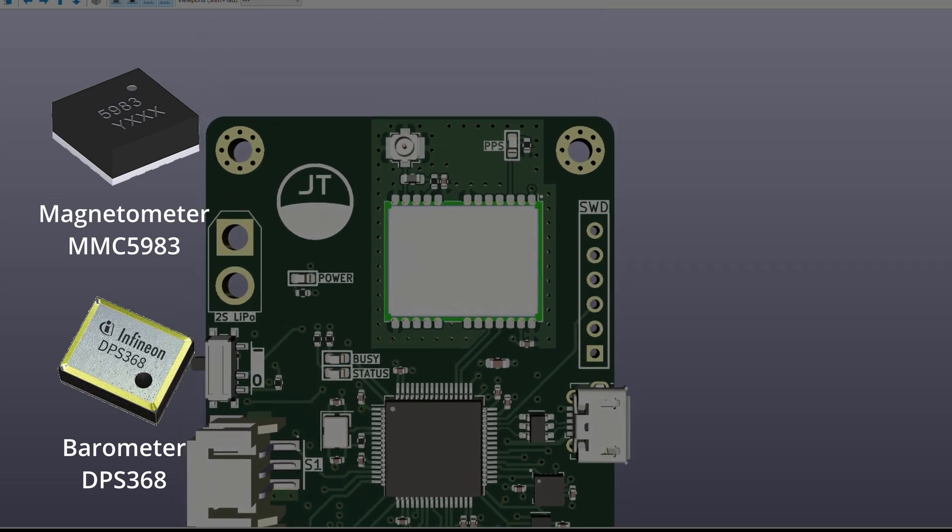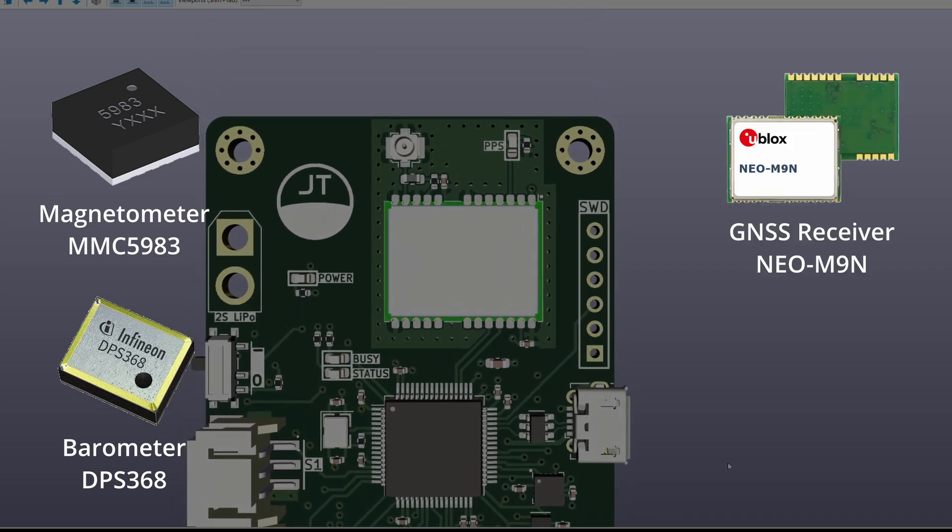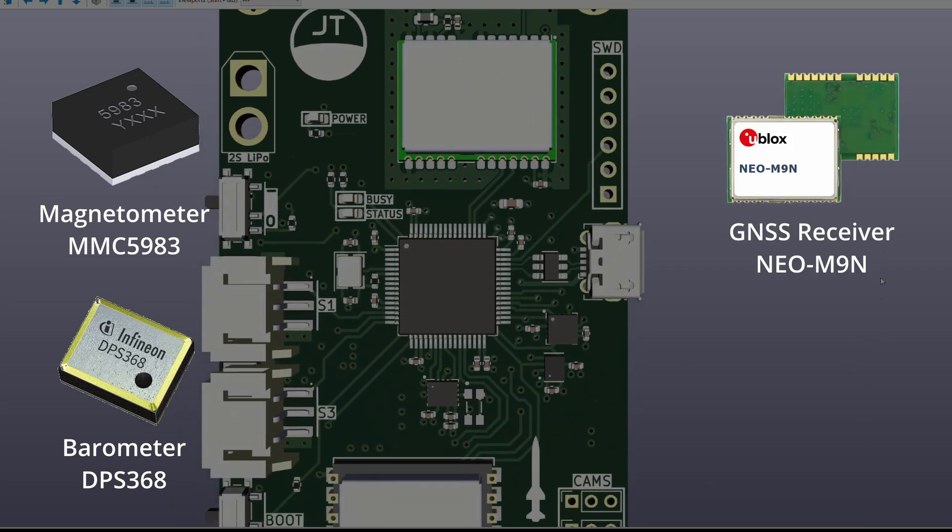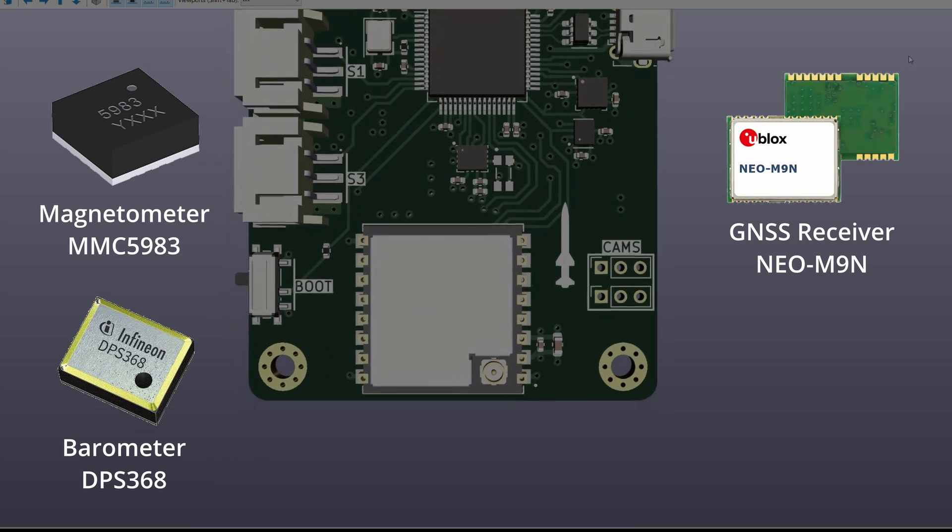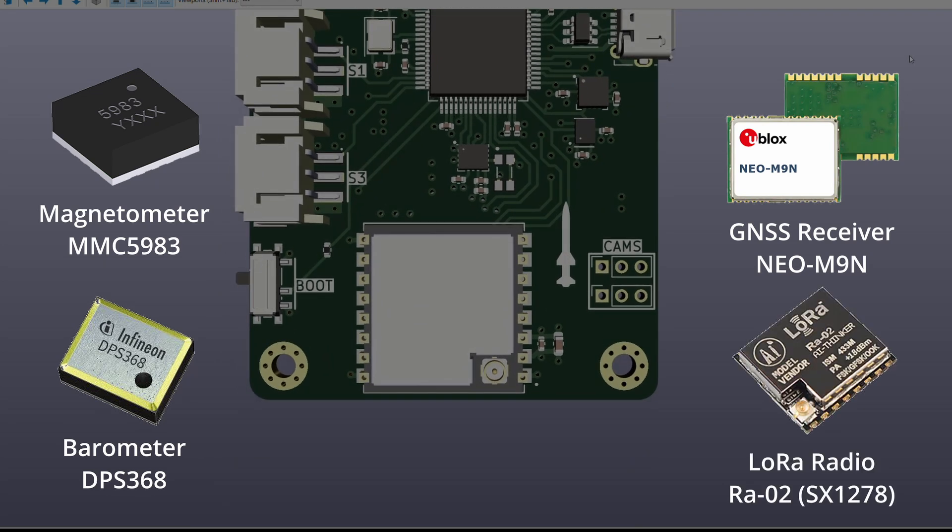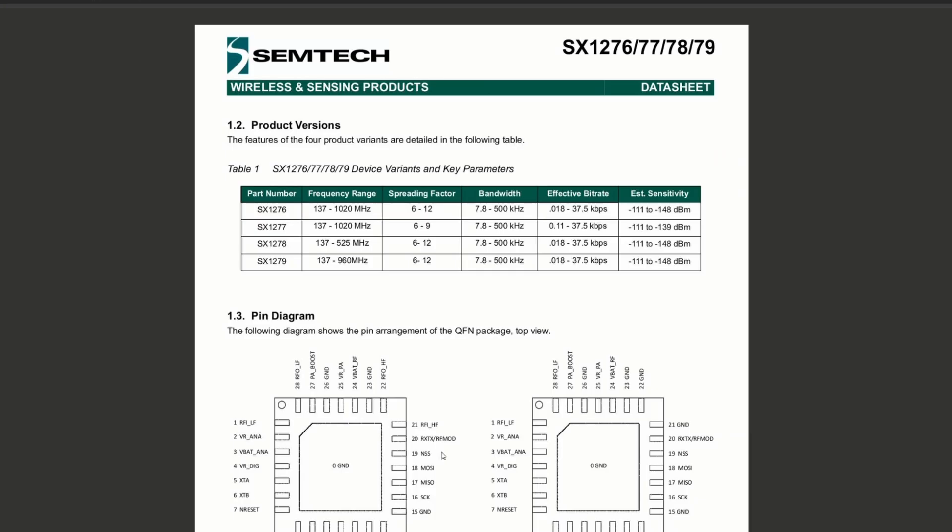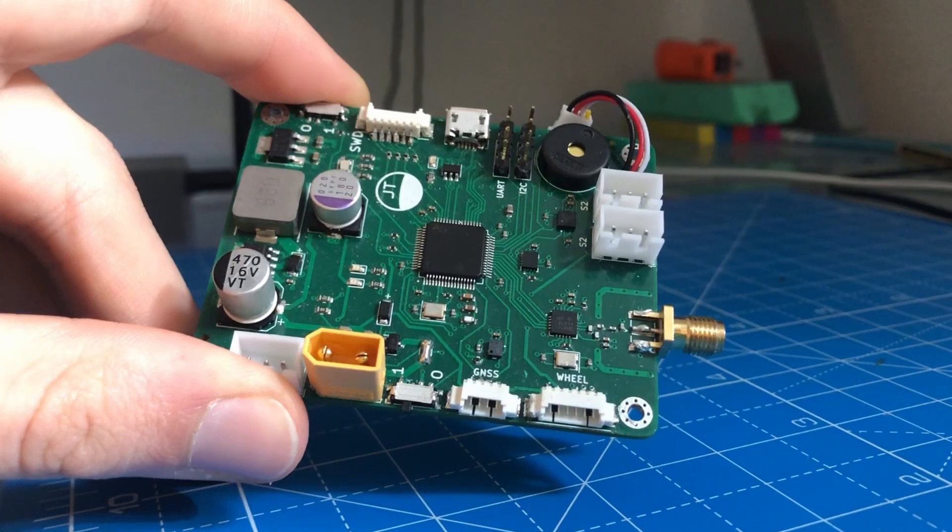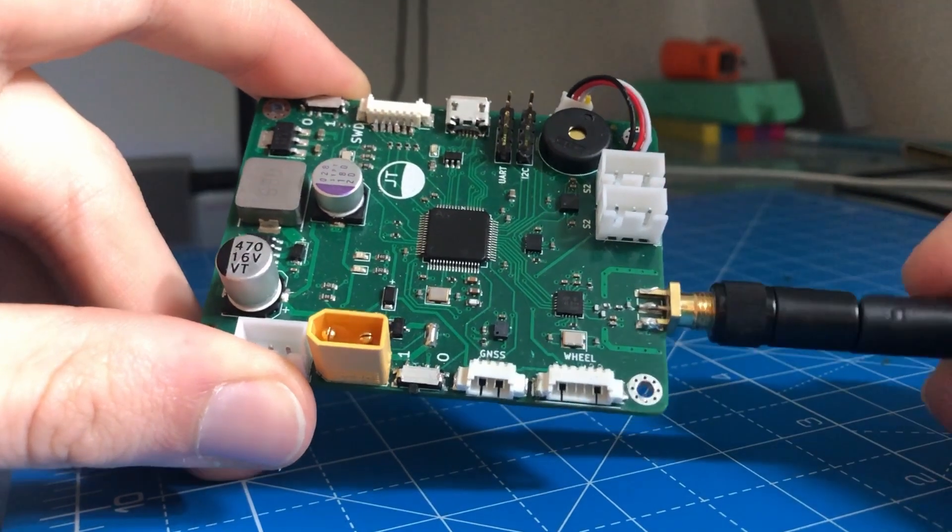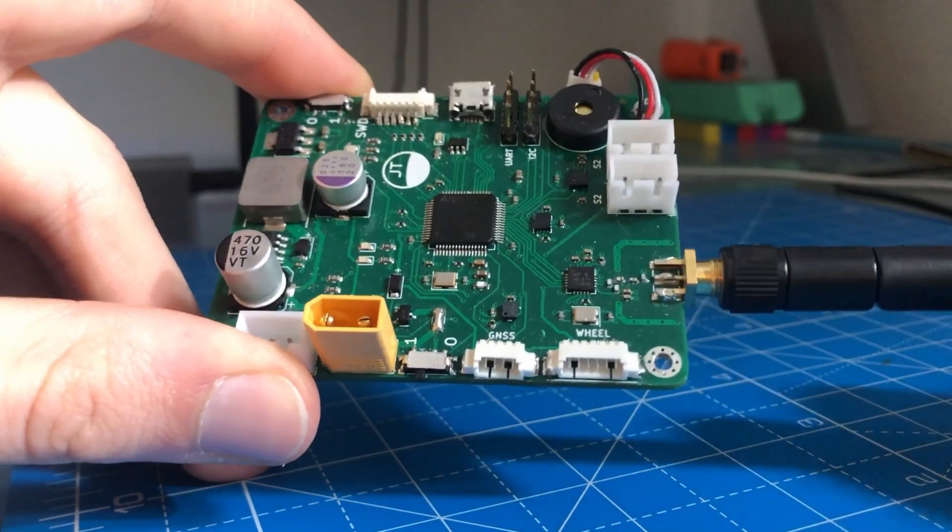This large package at the top is a GPS receiver with the UFL connector for an active antenna. There's also a LoRa radio module placed at the bottom of the board.